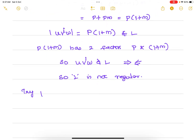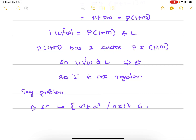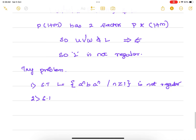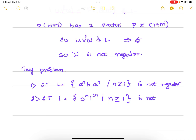I'll give you some practice problems. Please try: (1) Show that L = {a^n · b · a^n | n ≥ 1} is not regular. If a language is not regular we cannot give a finite automata or regular expression — instead we use context-free grammar and pushdown automata. (2) Show that L = {0^n · 1^(2n) | n ≥ 1} is not regular. Try these problems and see whether you can prove the languages are not regular. Thank you.